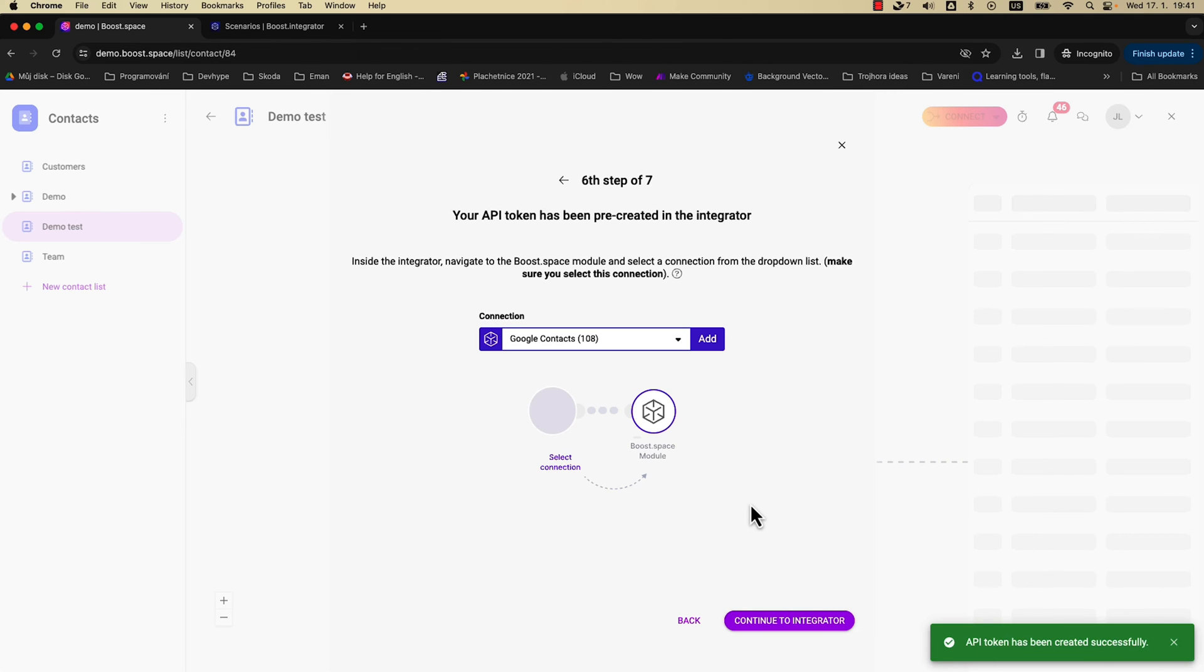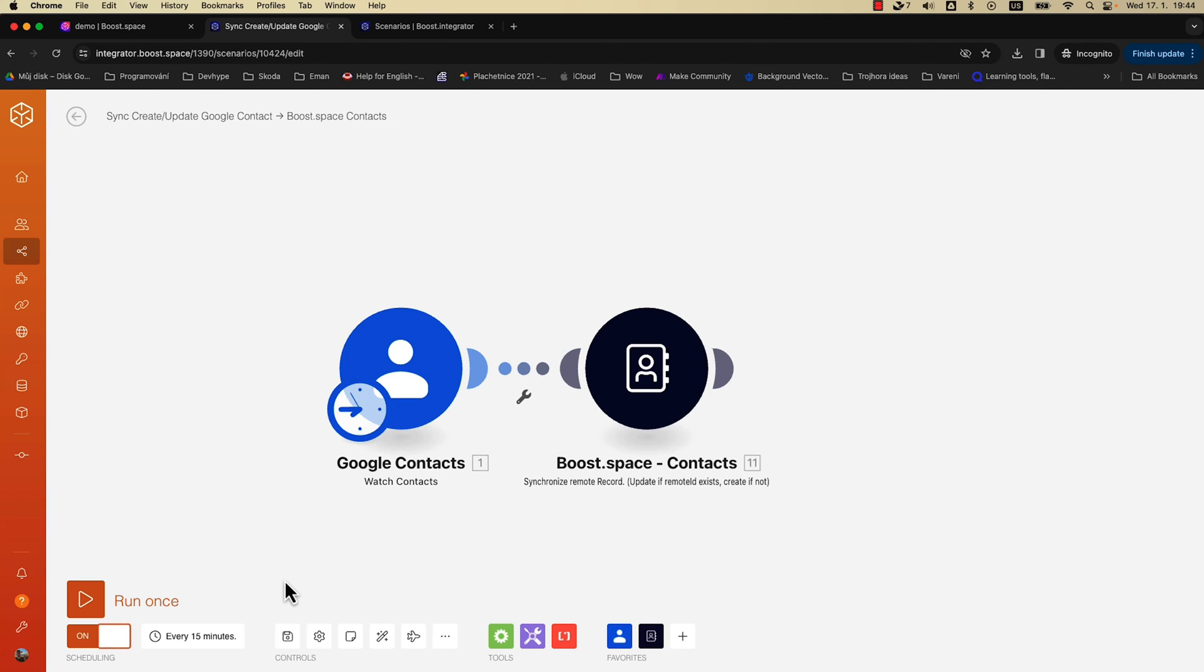After setting up custom data fields, you'll jump into the integrator platform to create specific import settings and wrap it all up. Boost Space can change the whole game for you.